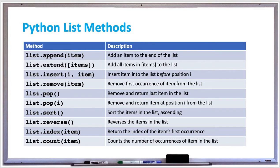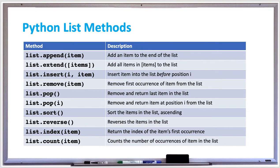A list method does useful operations on a list such as adding elements, removing elements, sorting and reversing, and more. The table shown here has several of the most commonly used list methods. Let's take a look at each one.